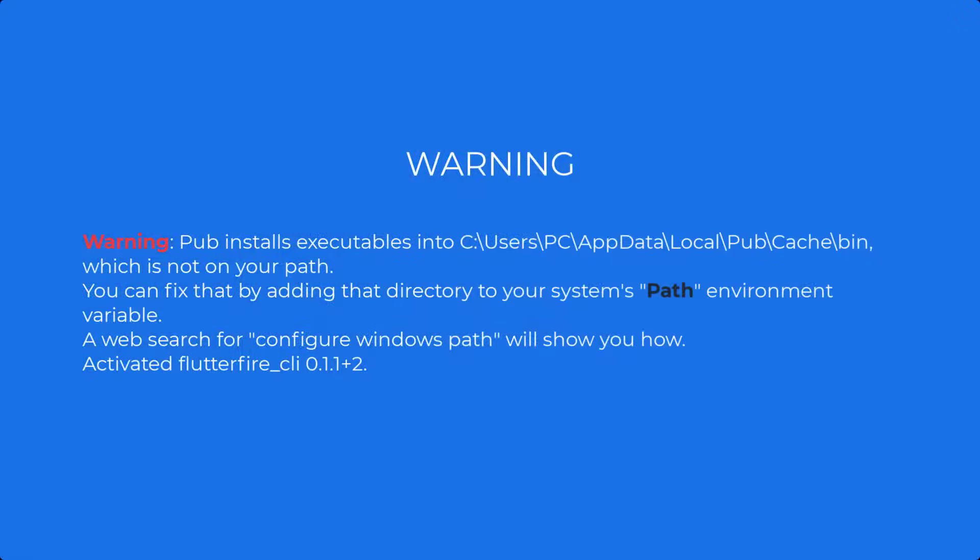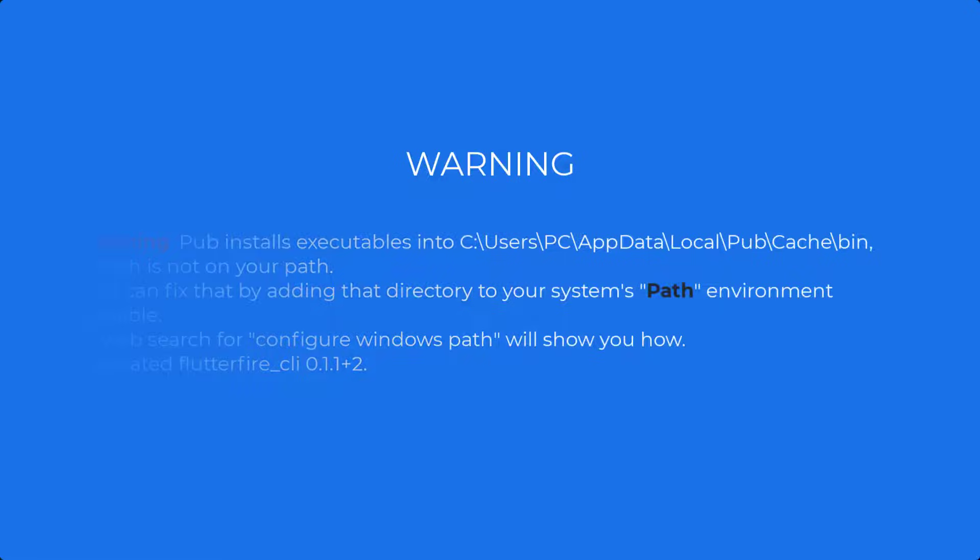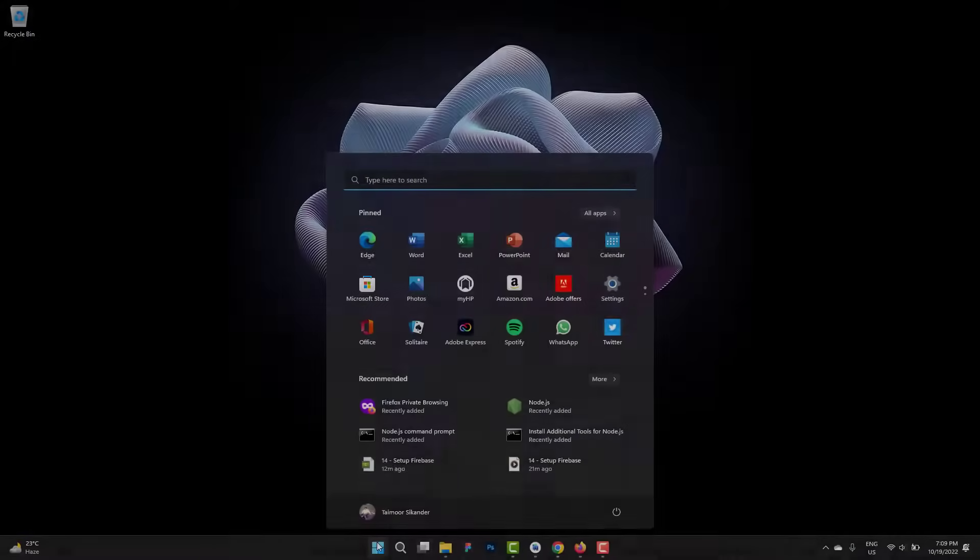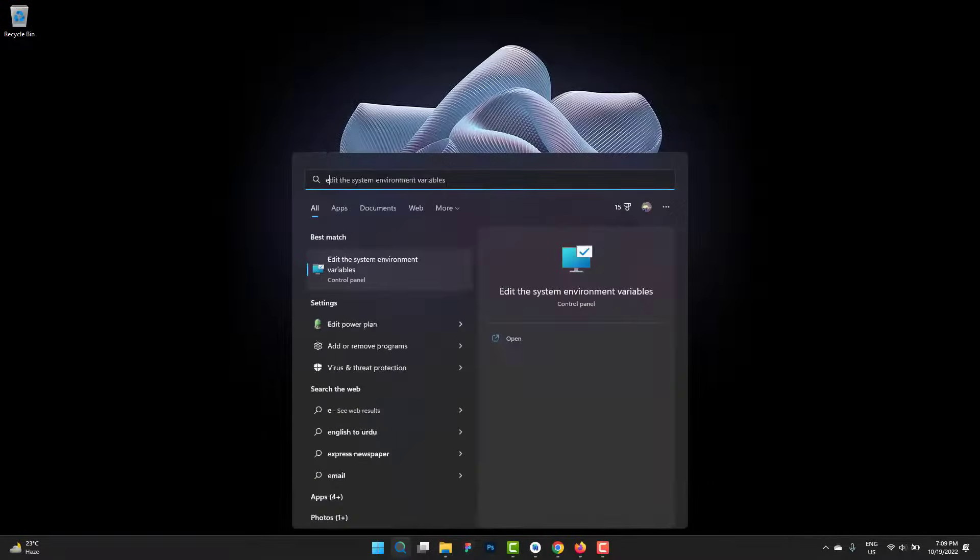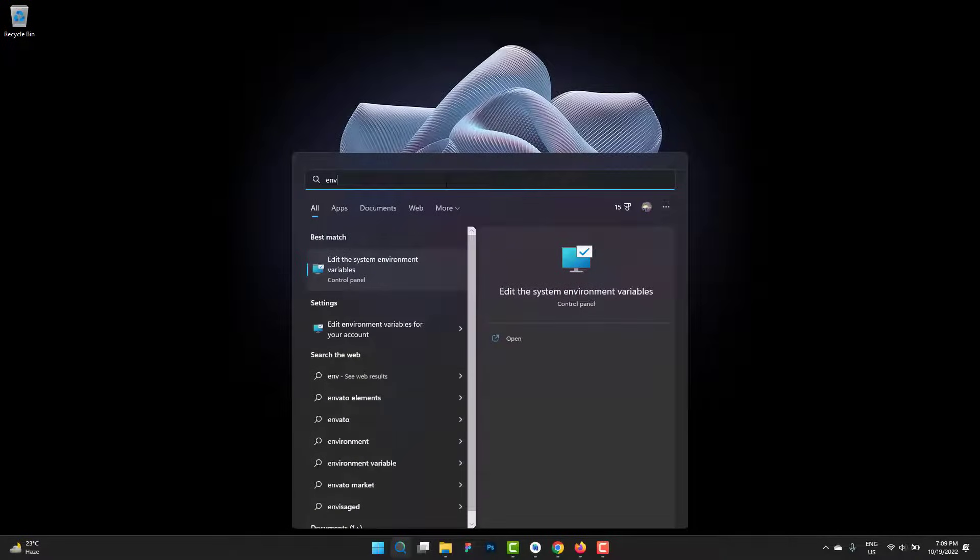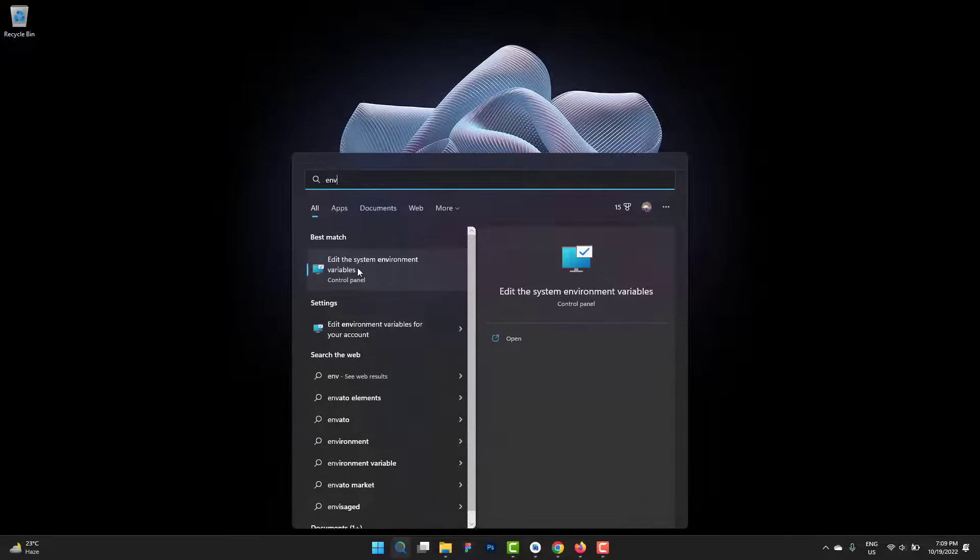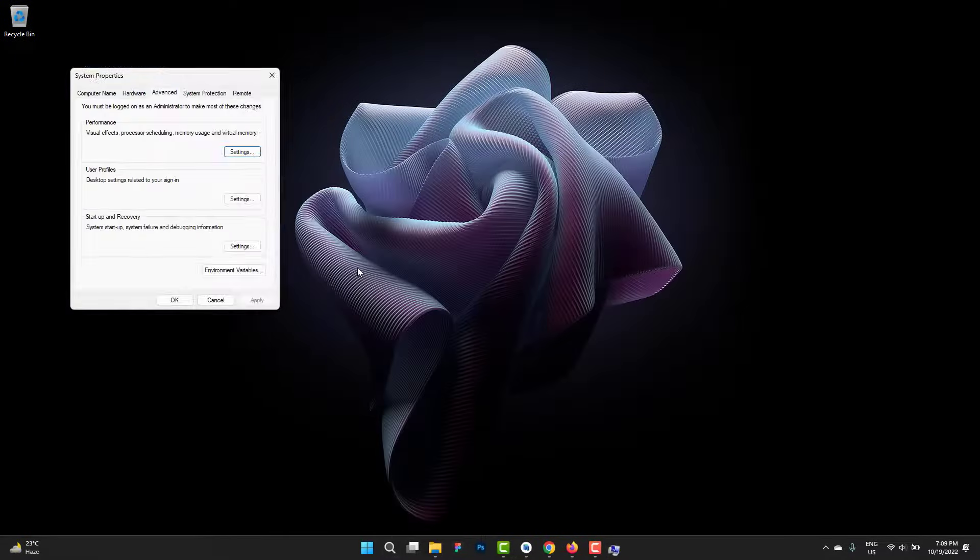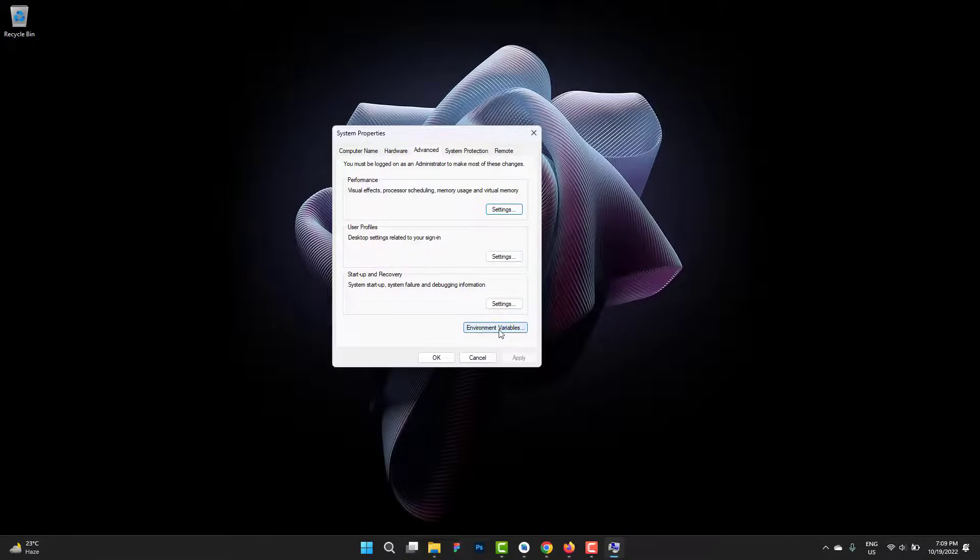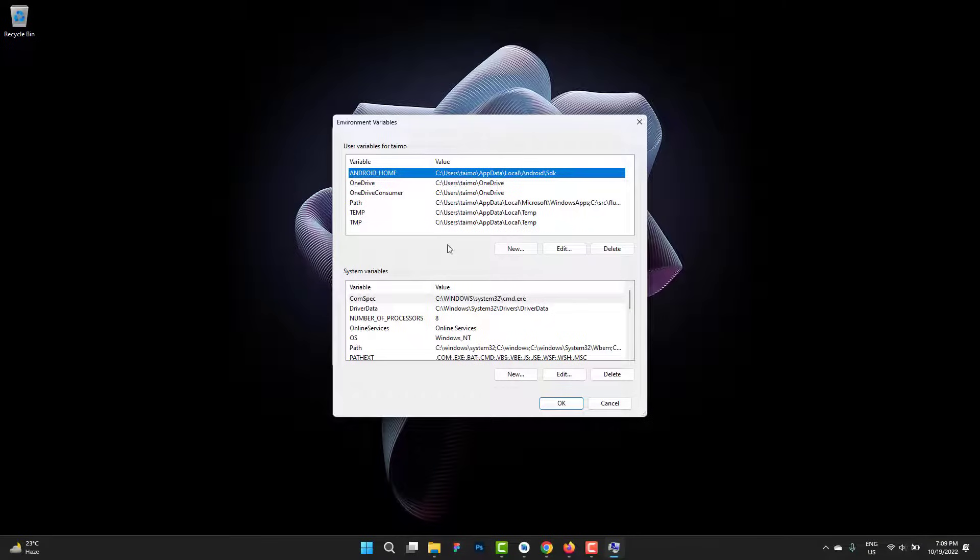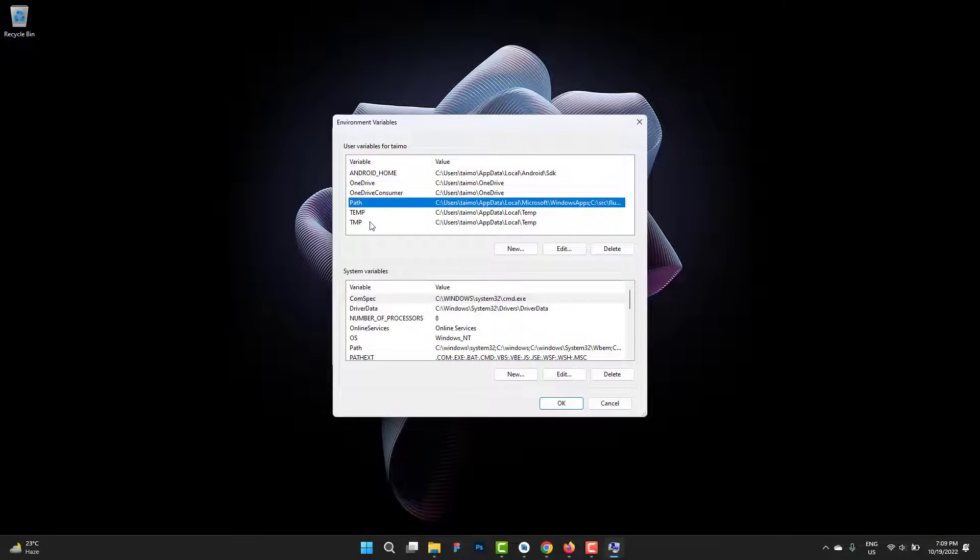One more thing: if you get any warning related to pub installs executable into some specific path, you can fix that by adding that directory into your system's path environment variable. You can configure it by pressing the Windows button to open the start menu or search. Just write env for environment variables. Click on this. The system properties will appear inside the advanced module. Click on environment variables.